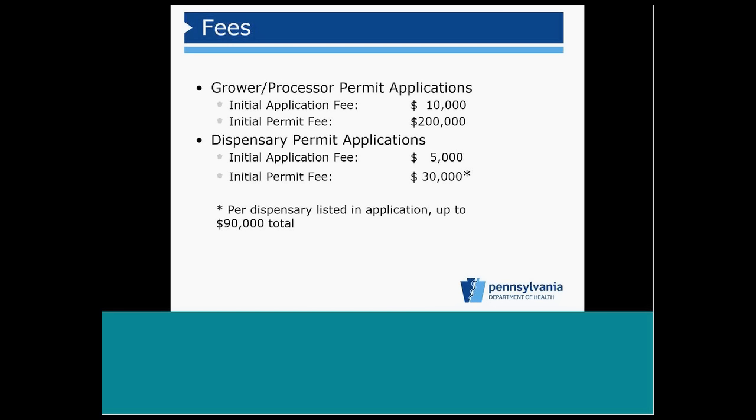Although there is no limit to how many applications a person may submit, each submission must be accompanied by the correct fees.